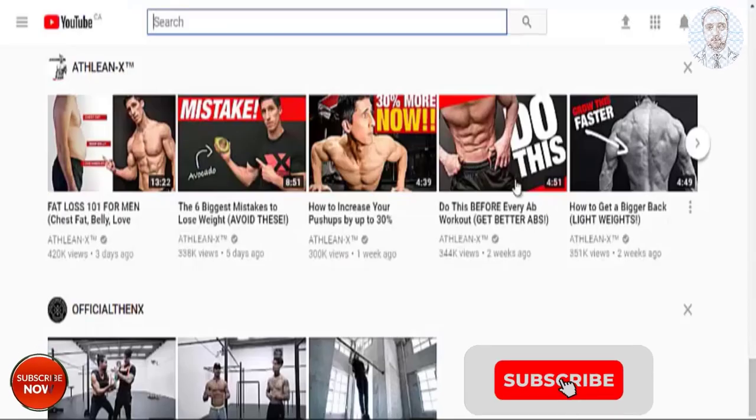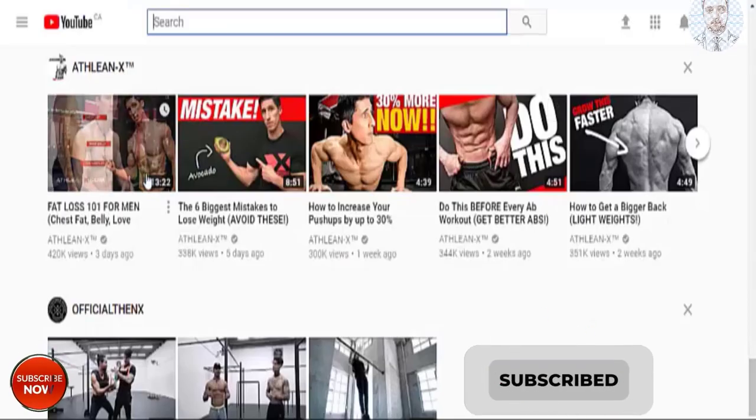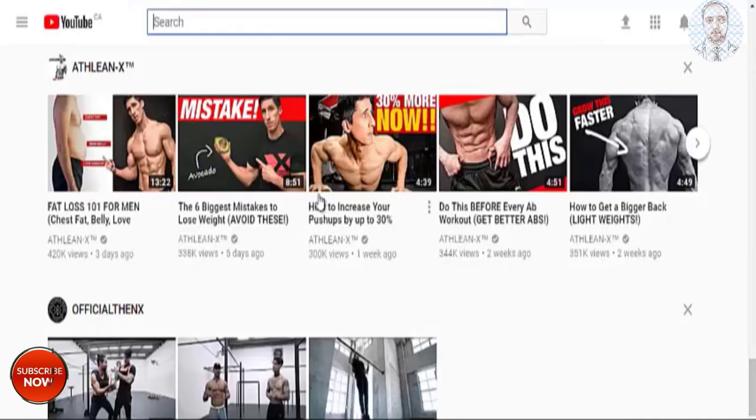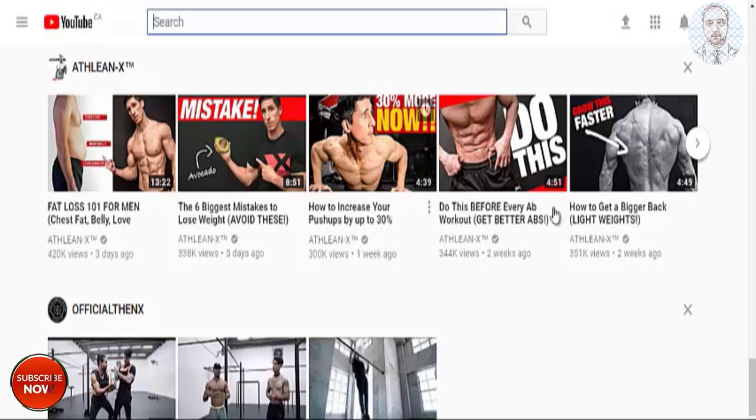And if I were to go to my YouTube page, here are some more examples of some nice looking thumbnails.